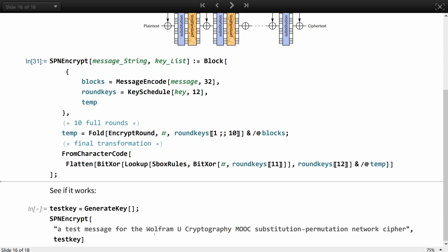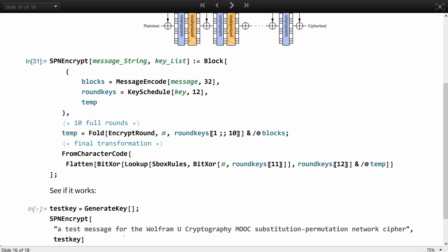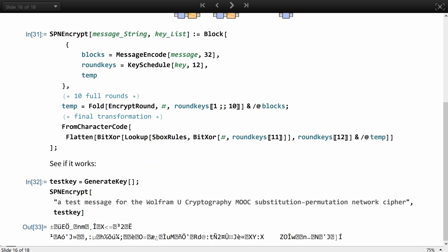Now that by simply using map to encrypt every input block, we are effectively using the electronic codebook block mode, which is the simplest one. Let's see if it works. Well, this output is quite illegible.